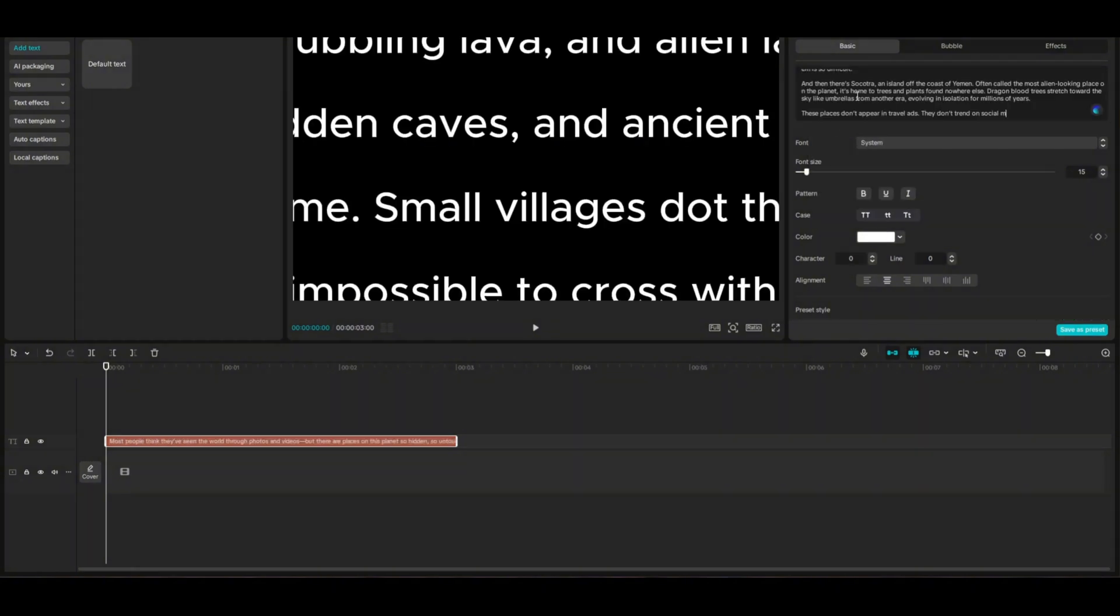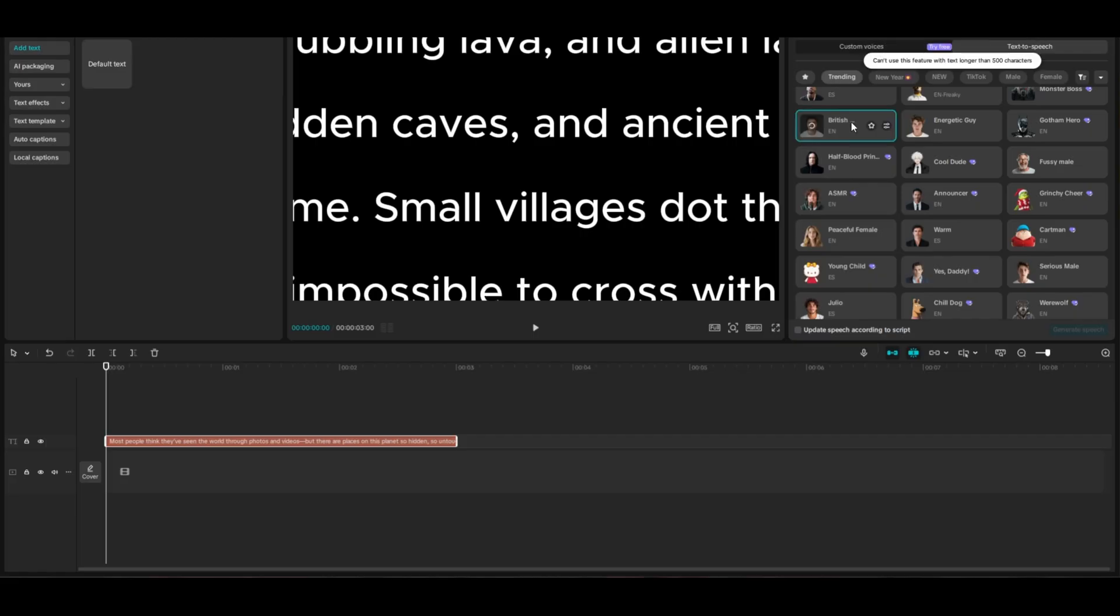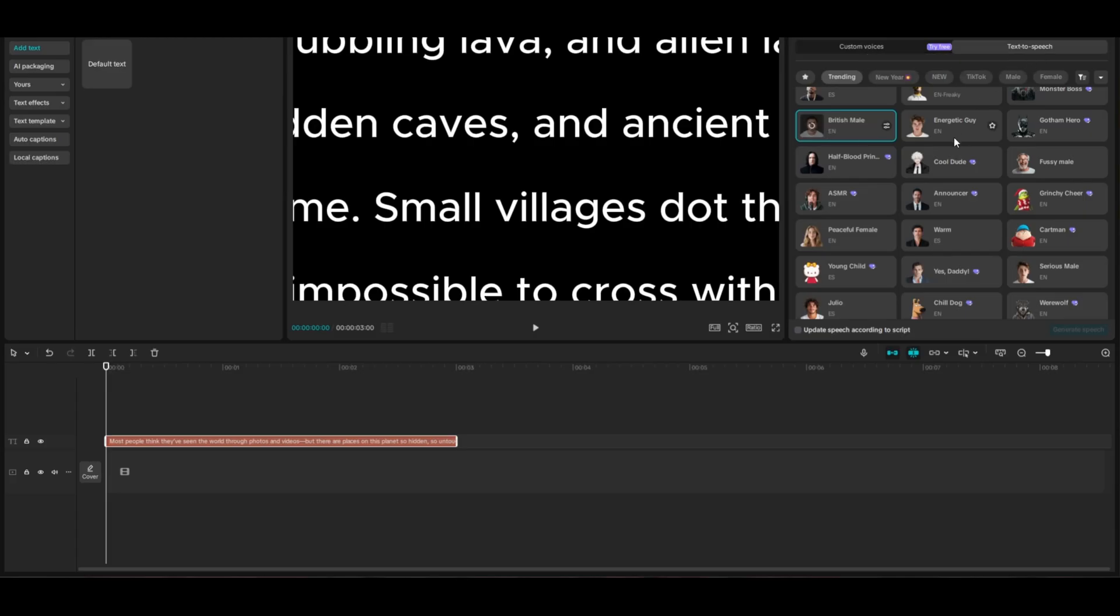If I paste this script in here and come up to text-to-speech to convert it to one of these AI voiceovers, and click on any random voice, you'll see that this is the flaw. Can't use this feature with text longer than 500 characters.